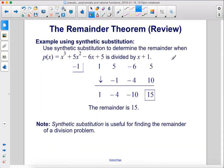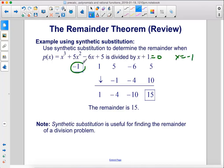Using synthetic substitution to find the same remainder: set x plus 1 equal to zero, so x equals negative 1. Place negative 1 in the box, write an array of the coefficients, apply synthetic substitution, and the remainder is 15. Note that synthetic substitution is a useful tool for finding the remainder of a division problem.